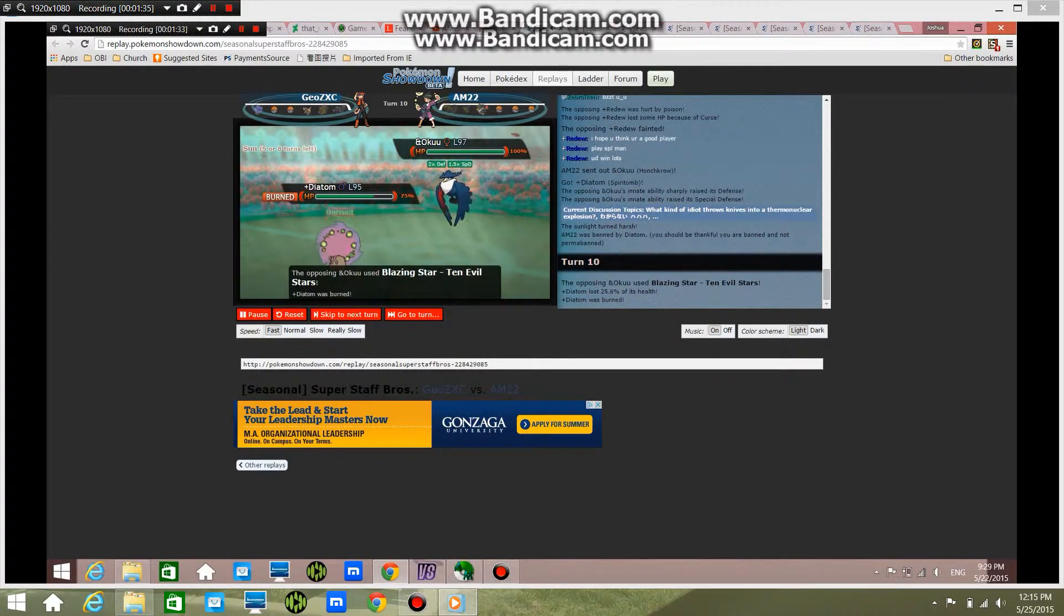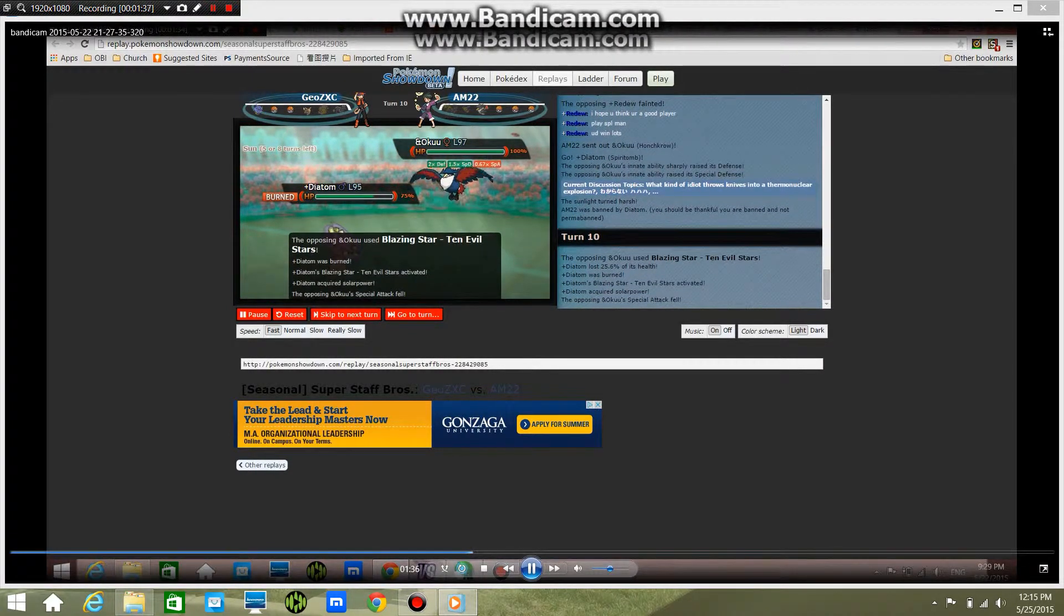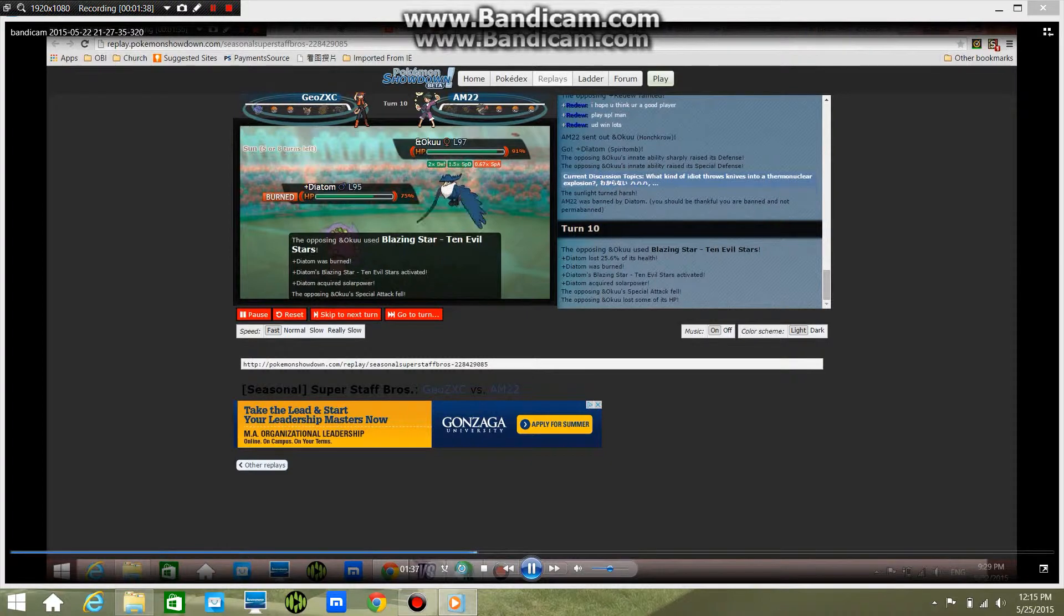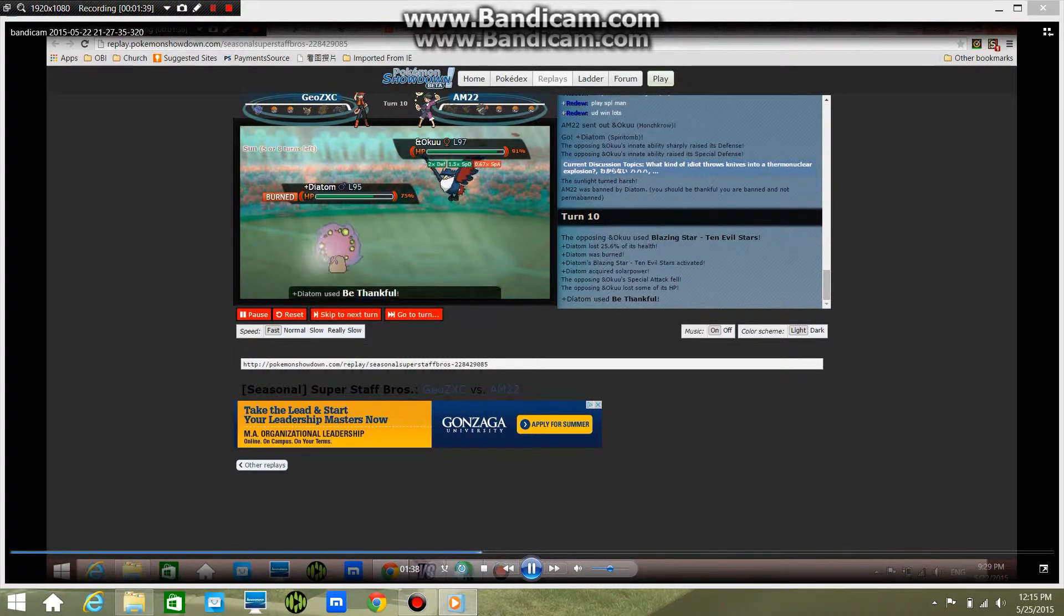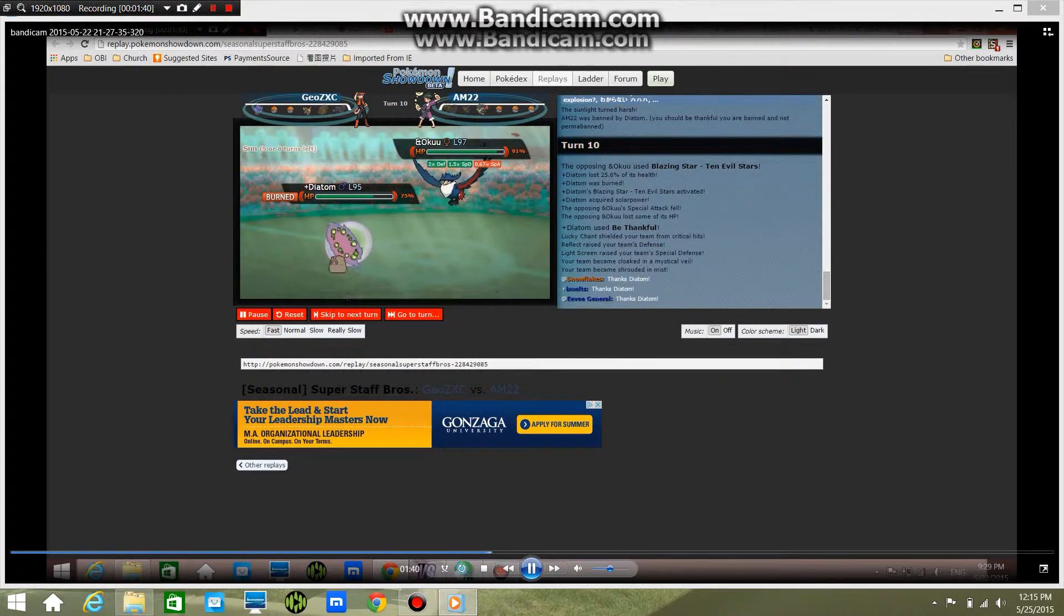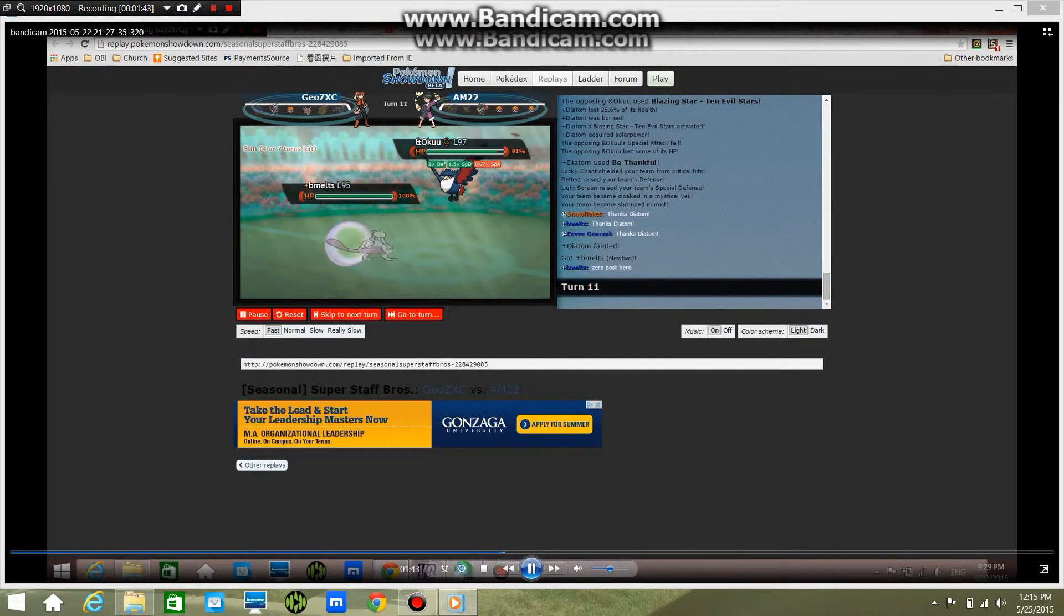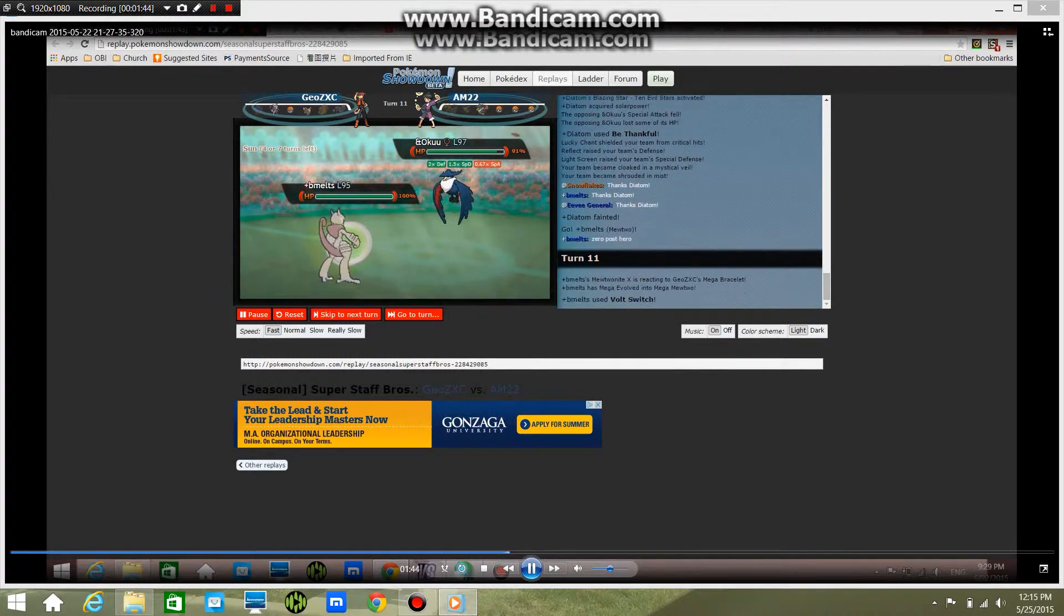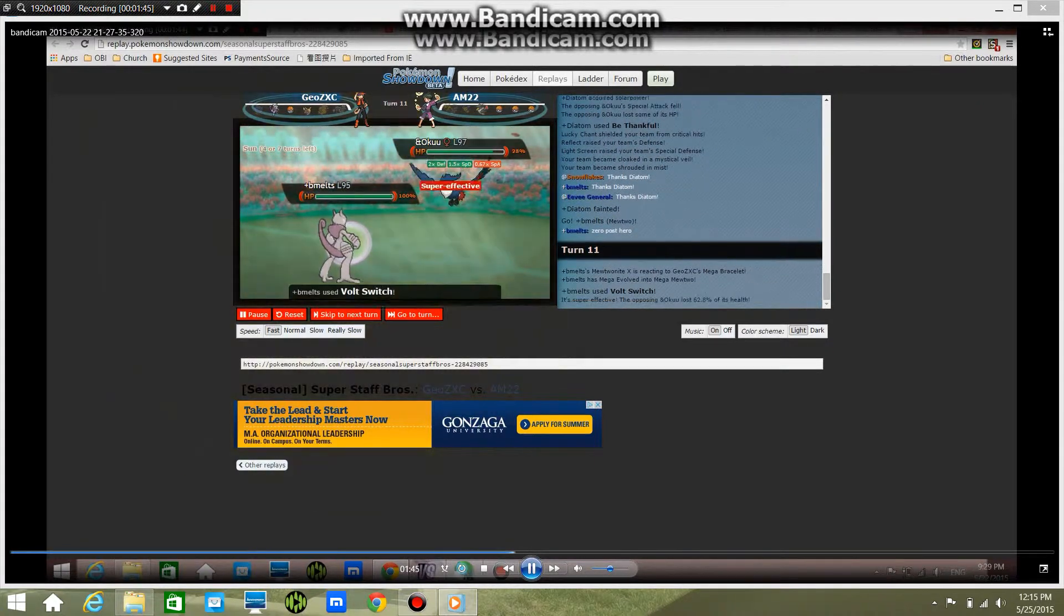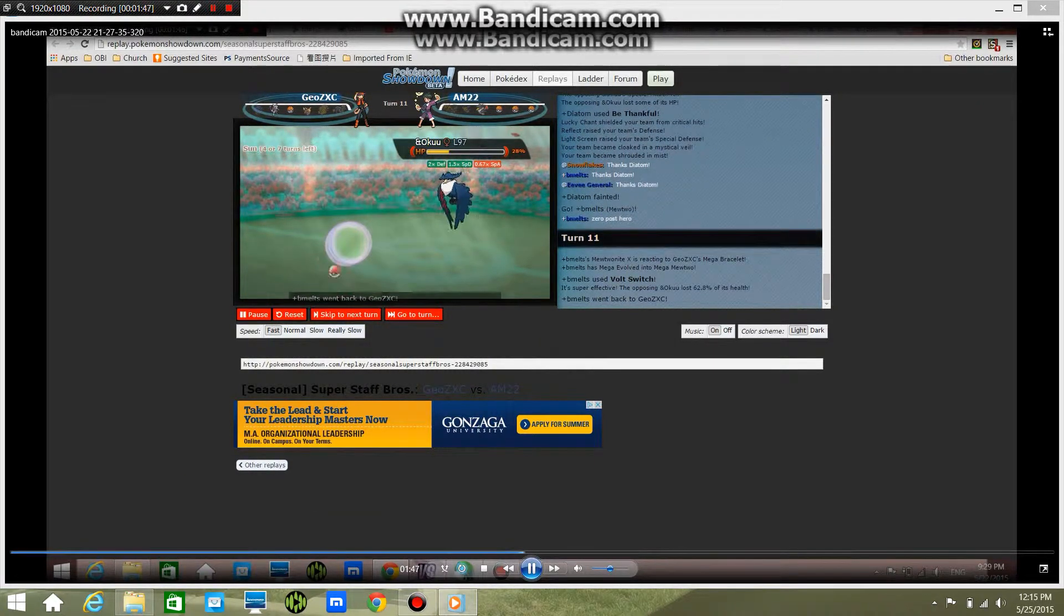And I use this thing, but he uses something else. He uses Be Thankful, and then it sets a bunch of stuff and he dies. You can actually see all the other teammates because they say 'Thanks Diatom.'